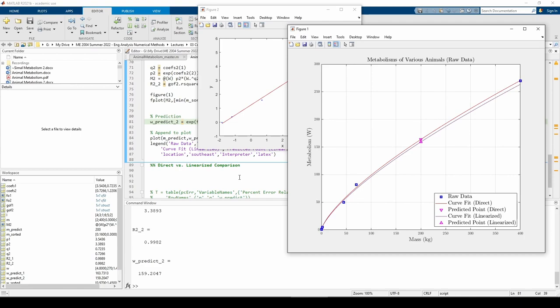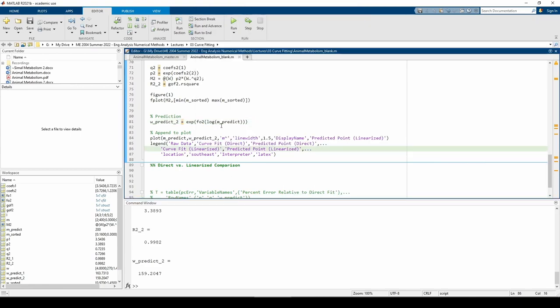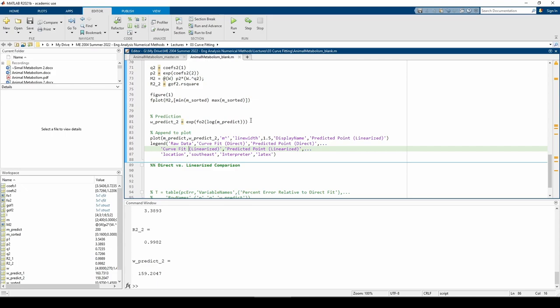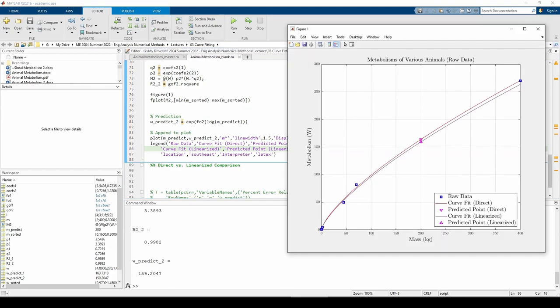To obtain the prediction, I plugged in the natural log of the predicted mass into the F02 object, then exponentiated the result. I did this because we need to supply the transformed predicted mass to the F02 object, but the result will also be transformed. The exp encapsulating the entire inside part of the expression untransforms it. The predicted metabolism using the linearized method is a bit smaller than the predicted metabolism using the direct method. We can see this both from the plot and in the command window.